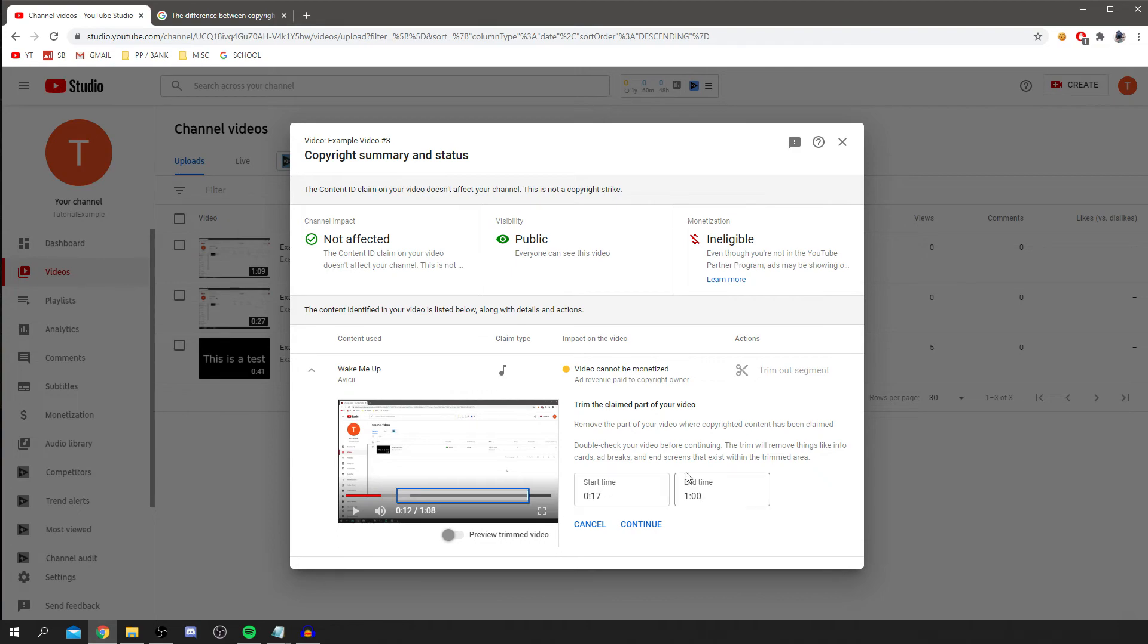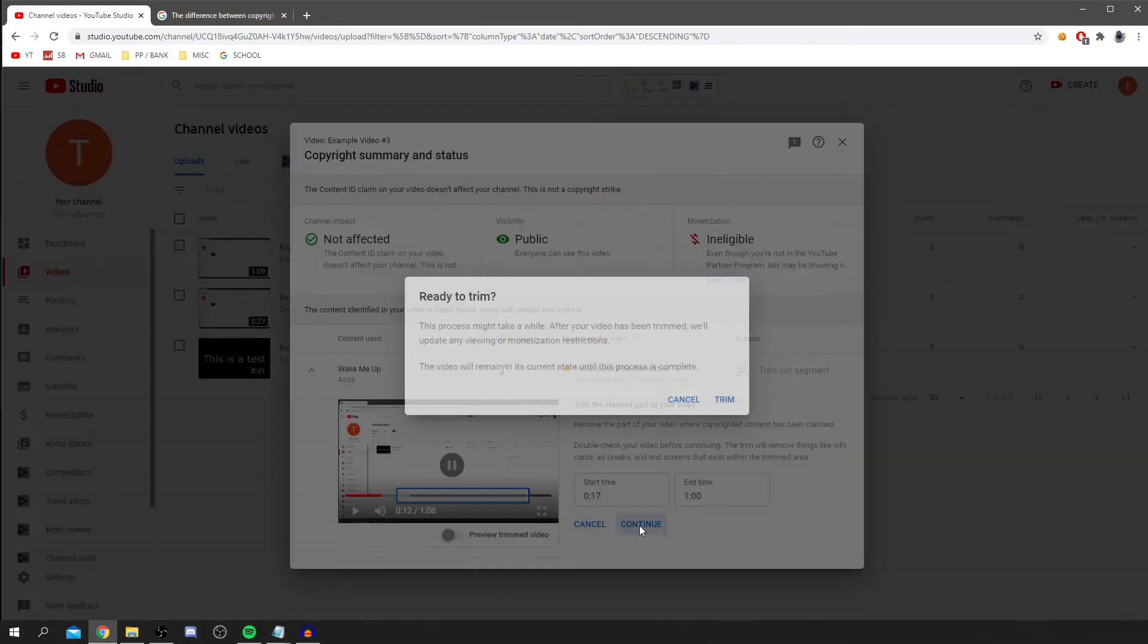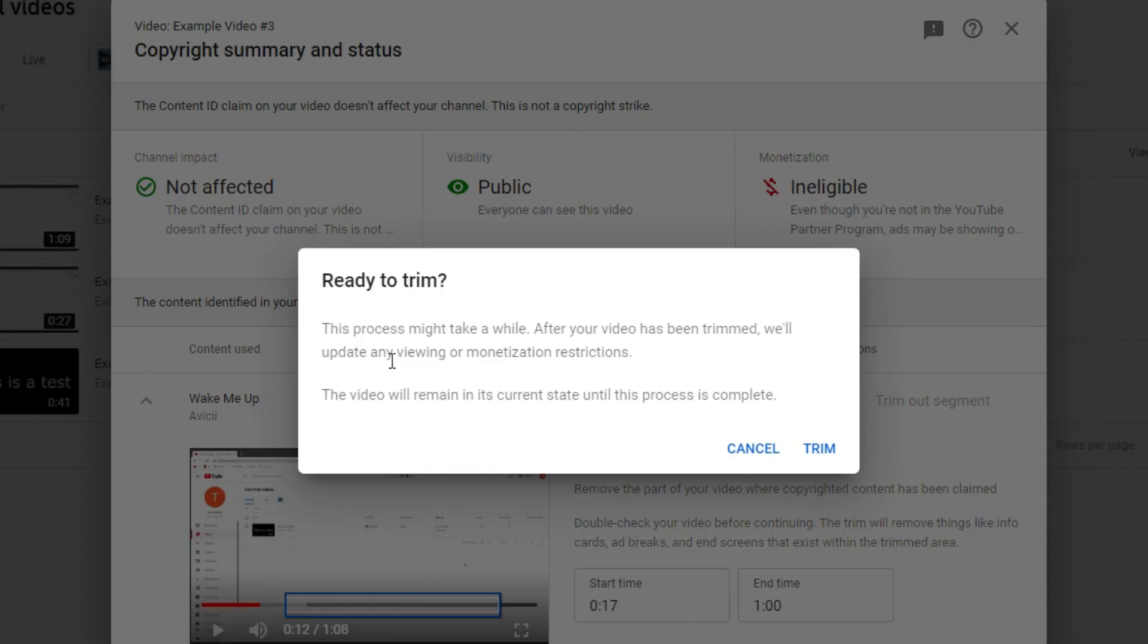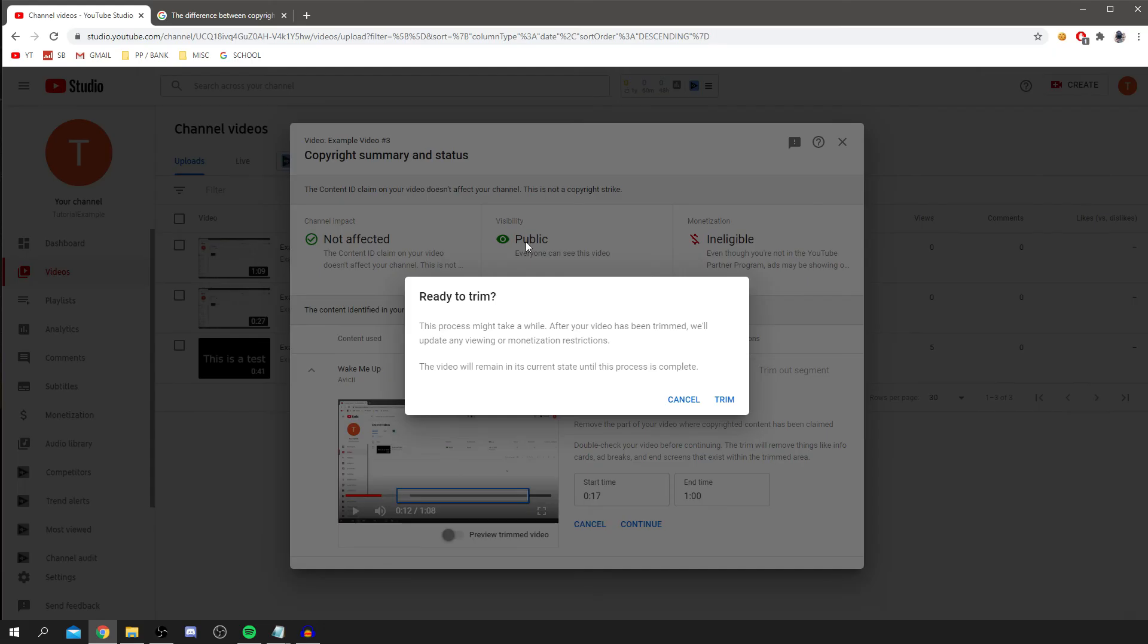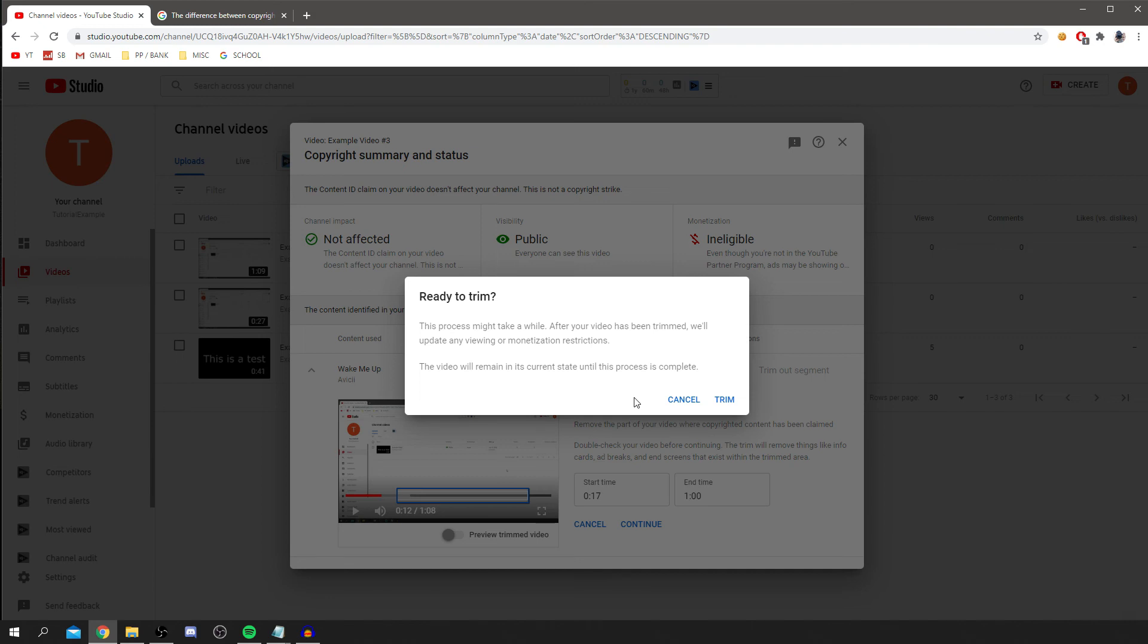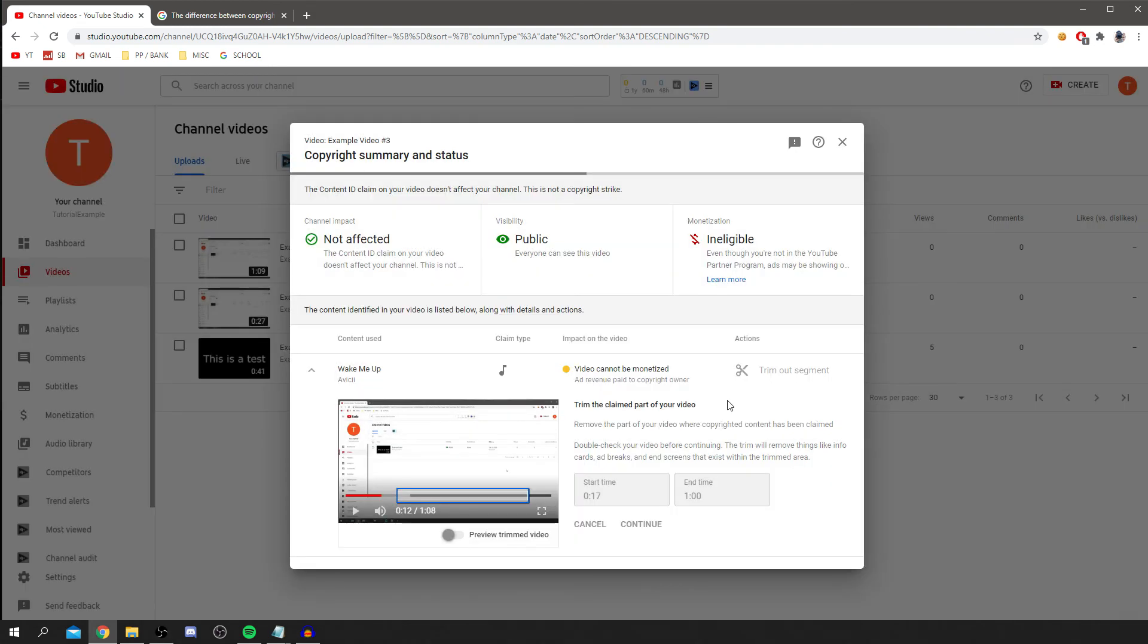That's the start time and the end time now. Let's continue. As you can see, this process may take a while. After the video is being trimmed, we'll update any viewing on monetization restrictions. The video will remain in its current state until this process is complete. Basically, nothing's going to change instantly. It will take a few minutes or even hours for the trimming to occur. And once YouTube has trimmed the clip, then you'll be able to monetize the video, as long as there's no more copyrighted music in it. Let's click trim.